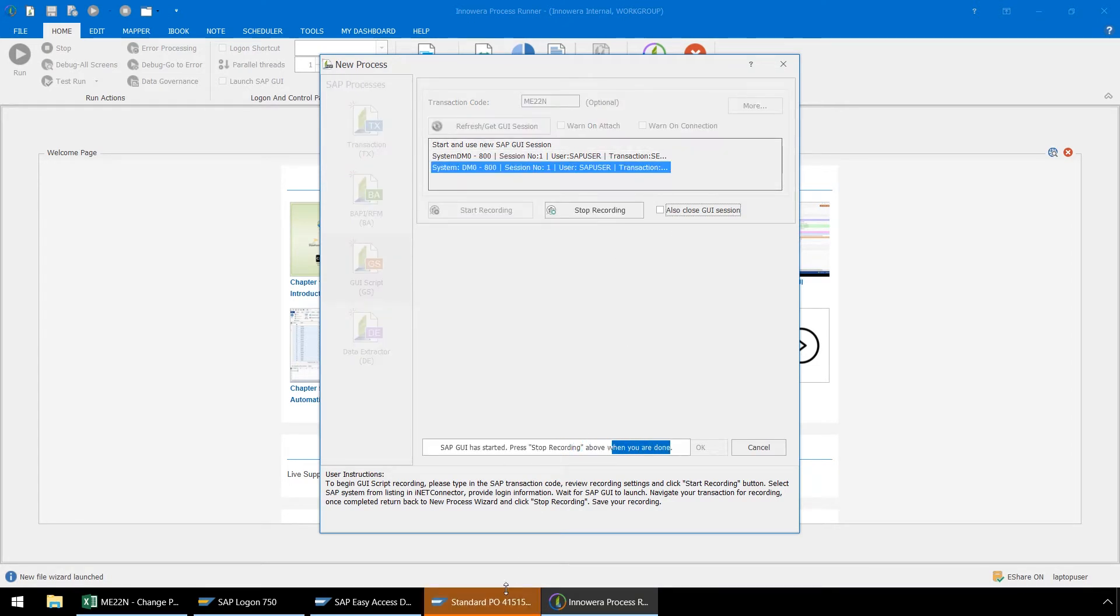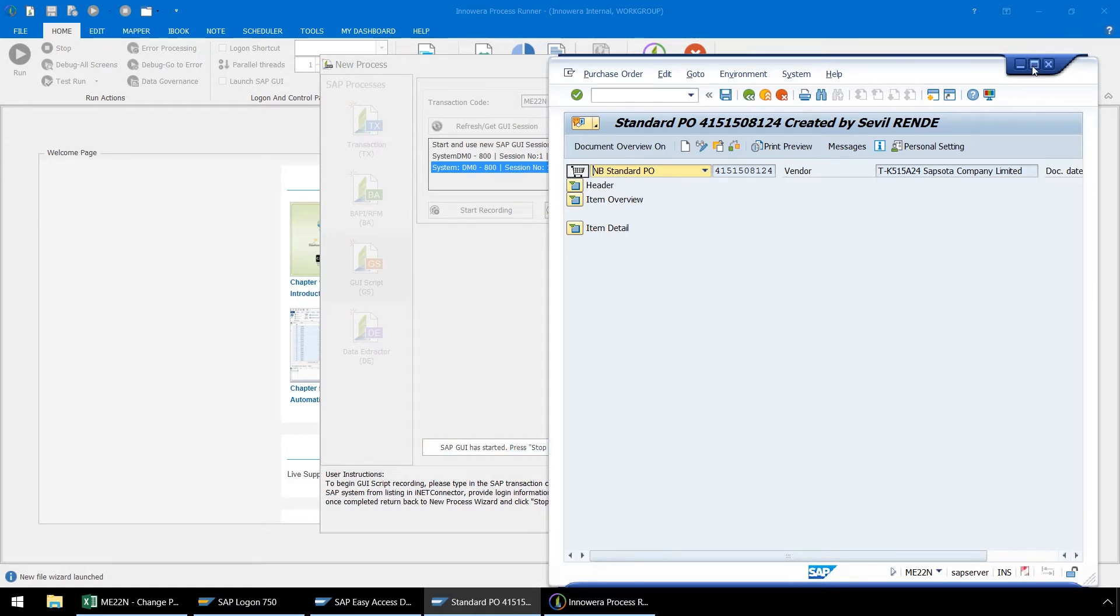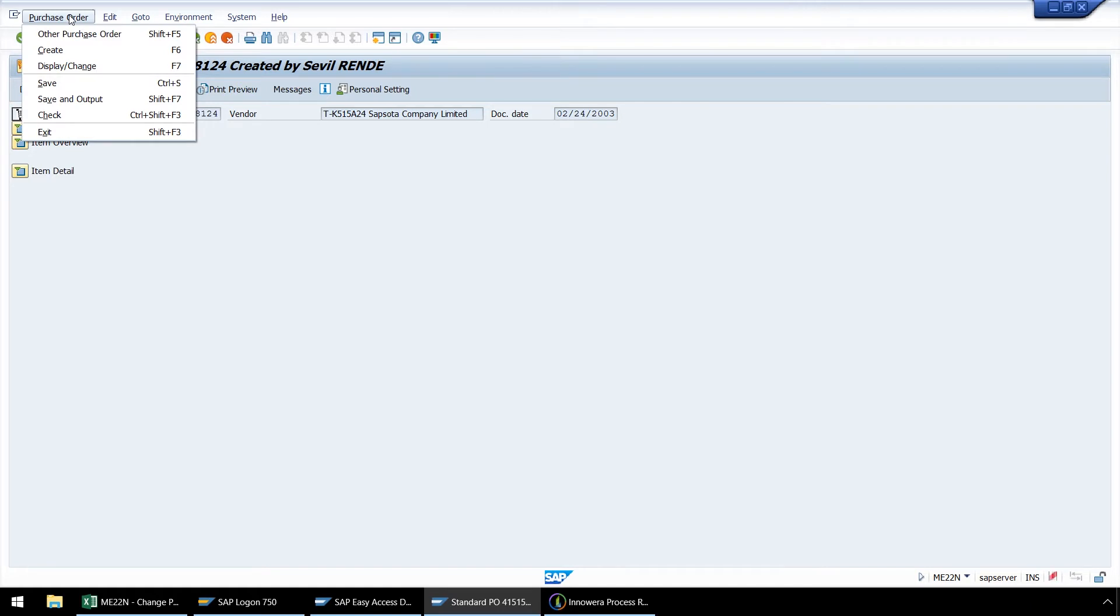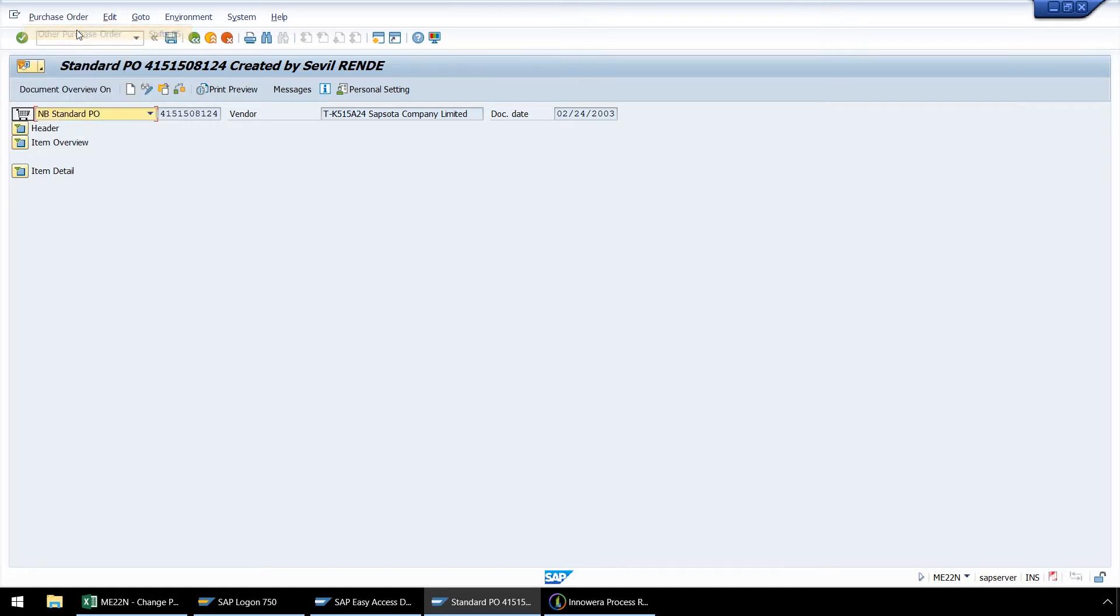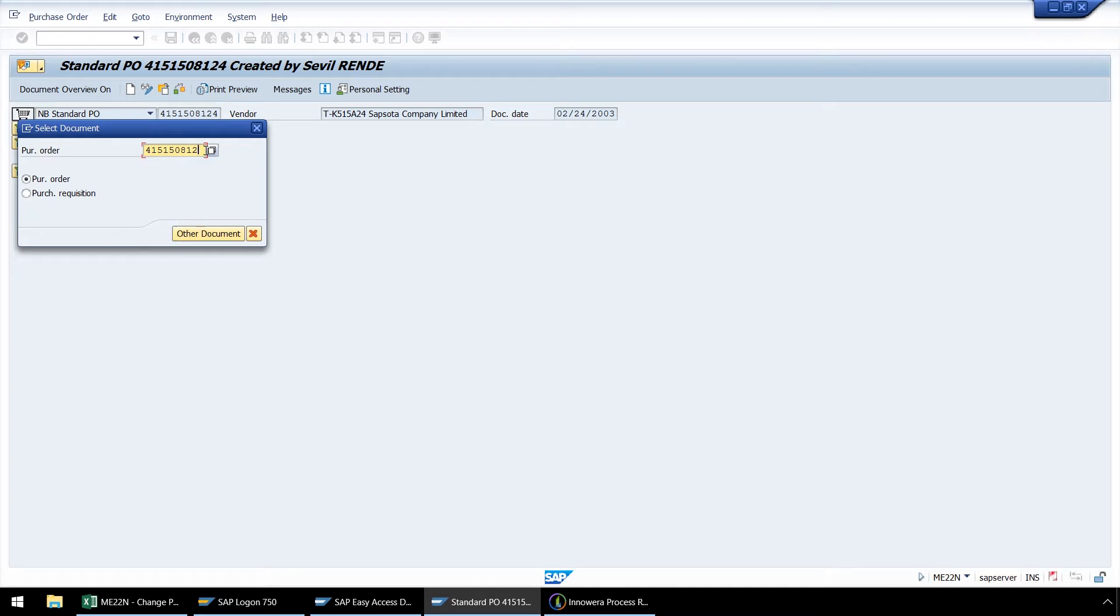We will begin by maximizing our SAP GUI. From the dropdown here, let's select Other Purchase Order, and enter our first purchase order number, and then press Other Document.